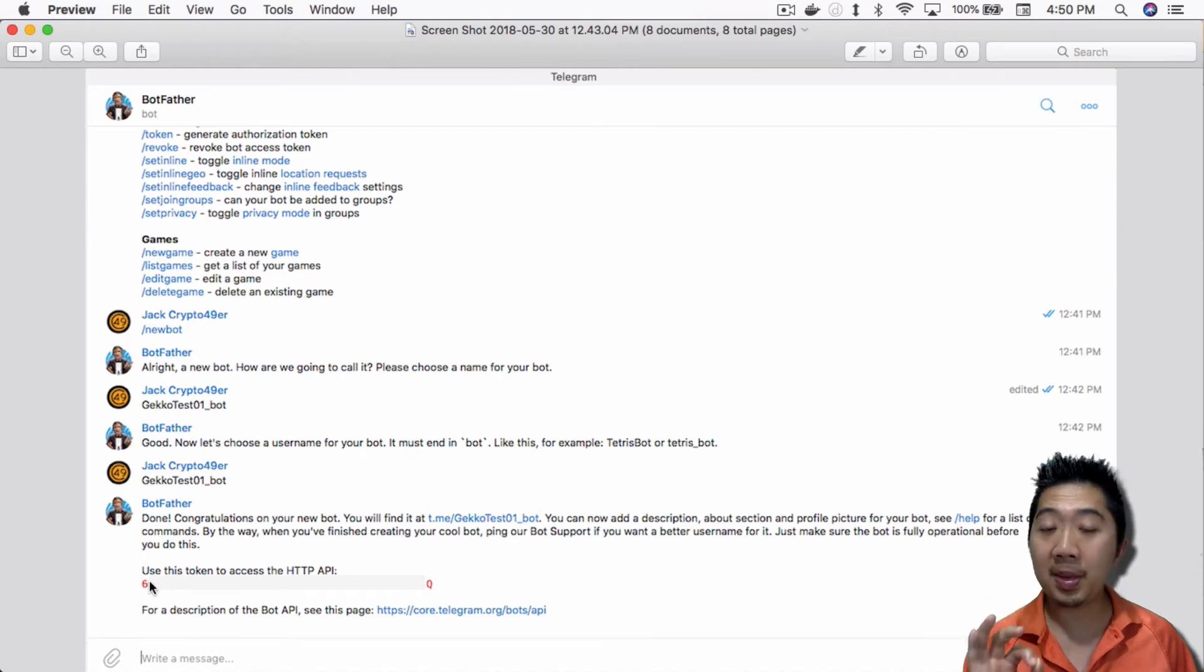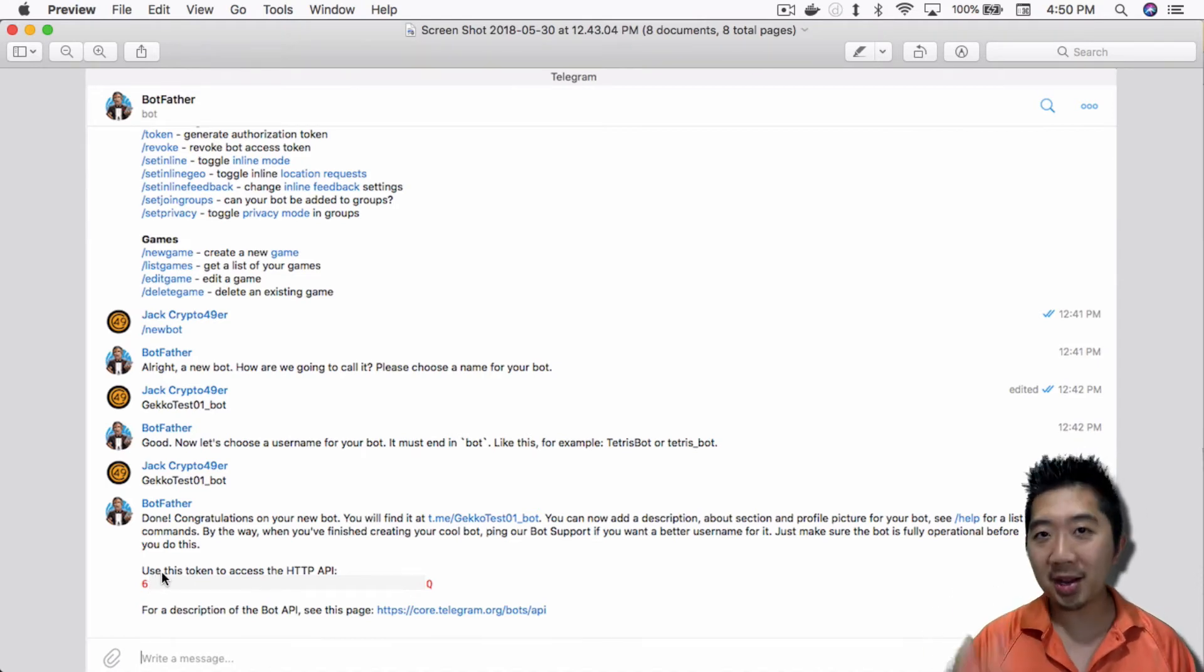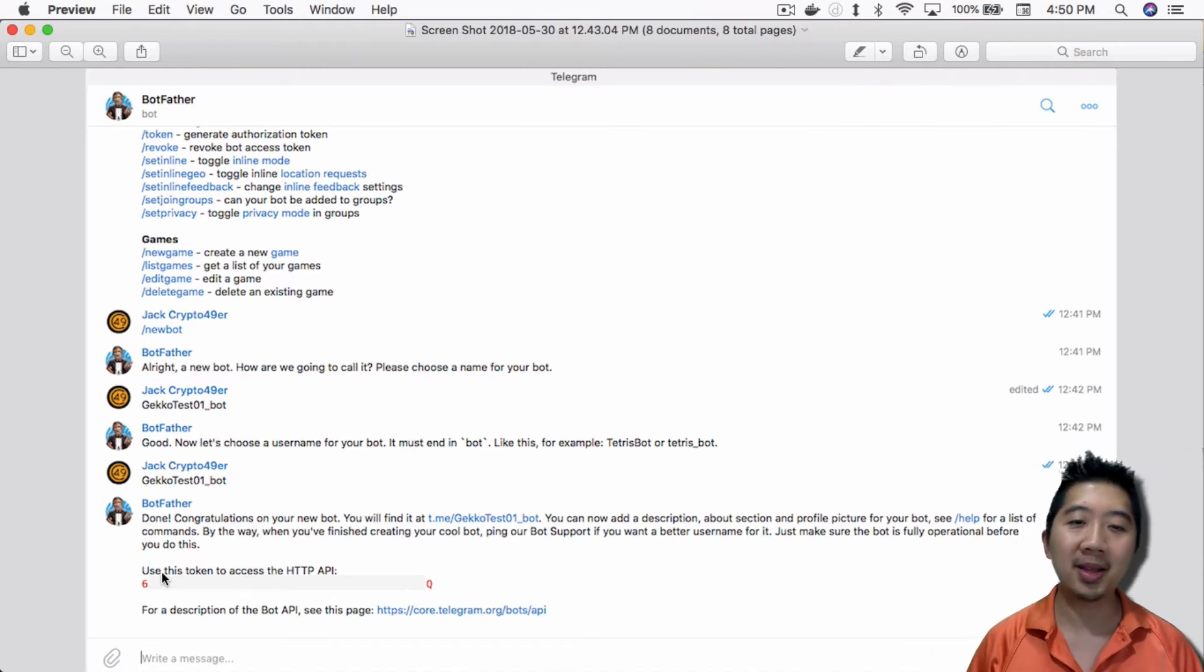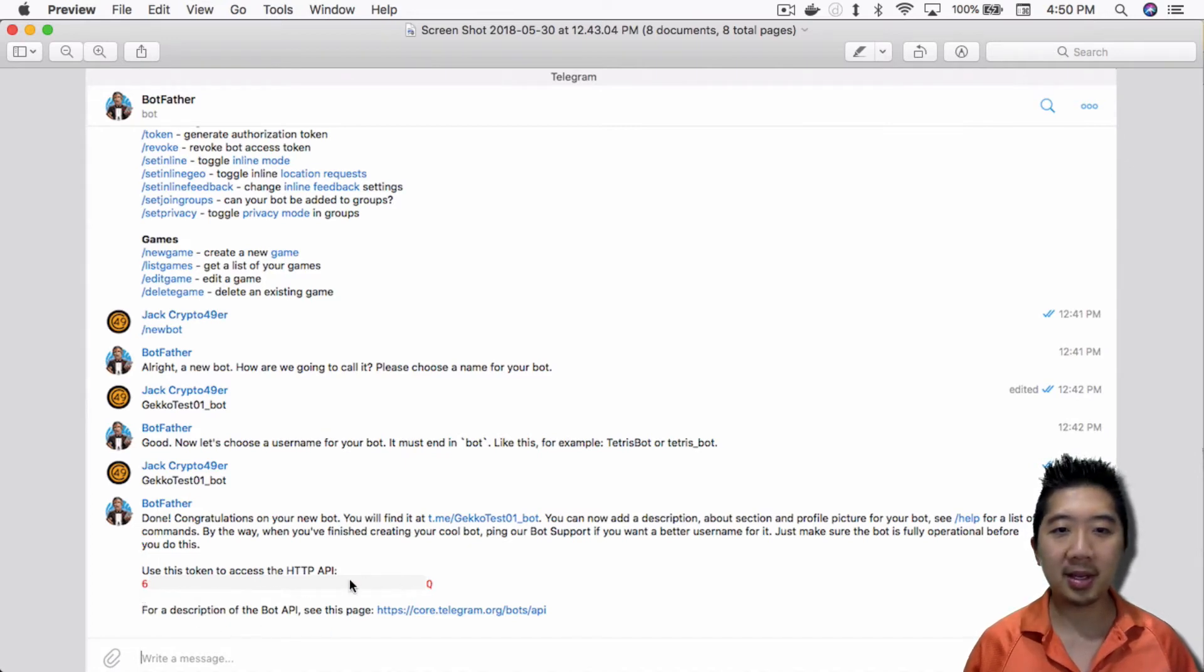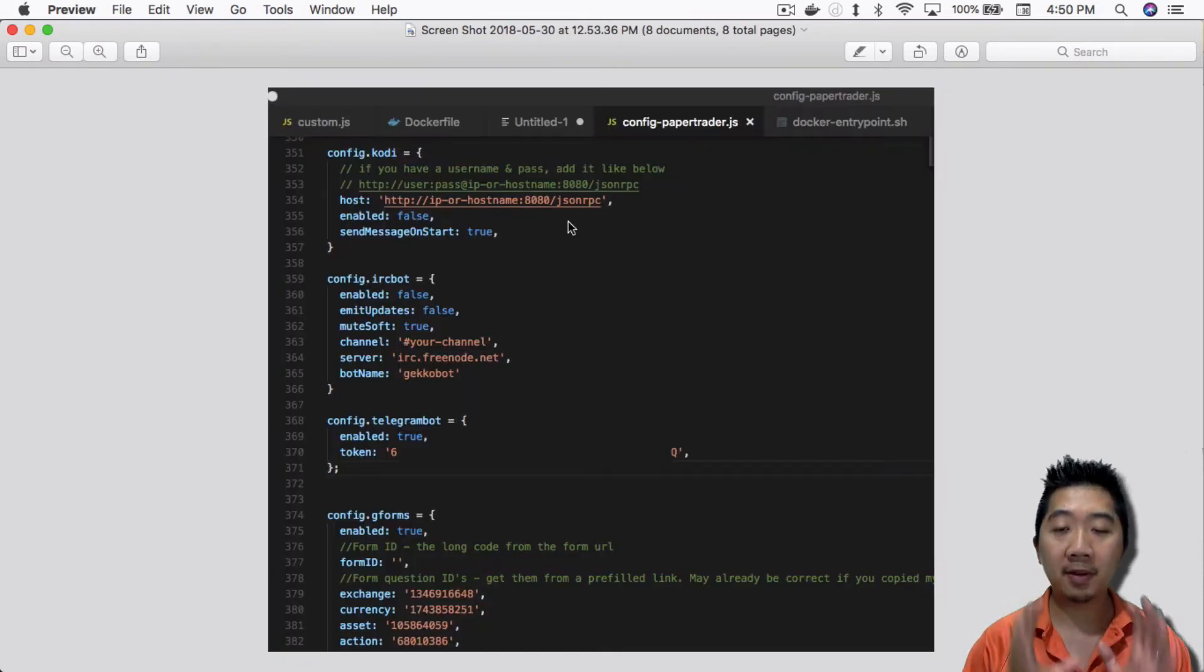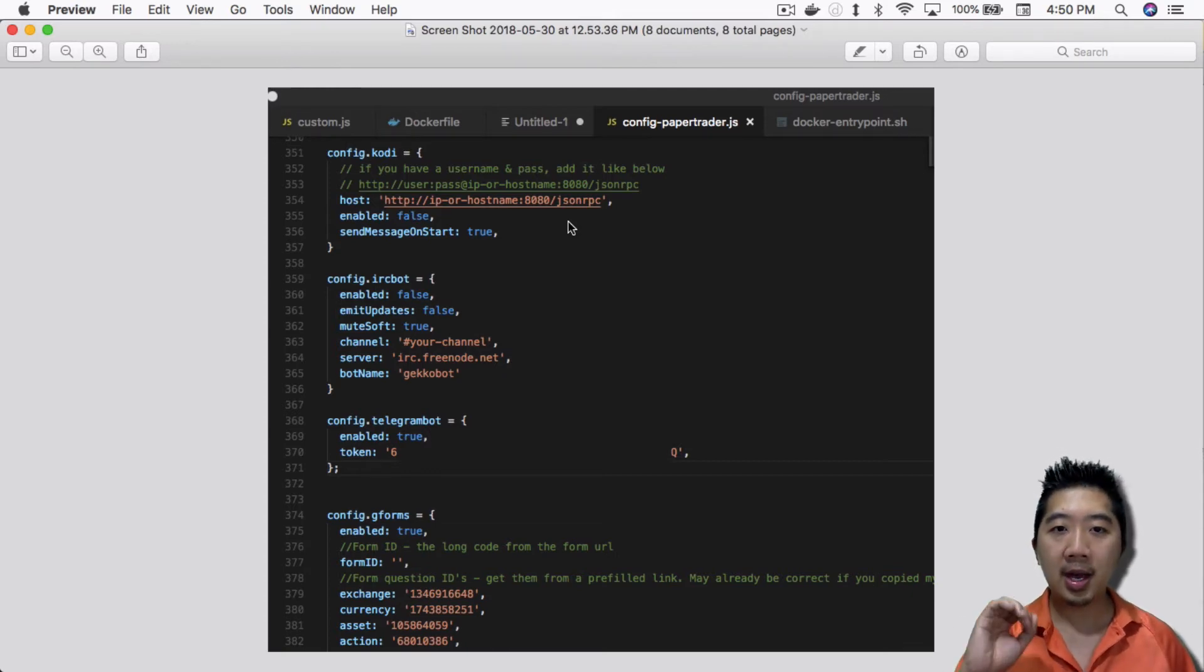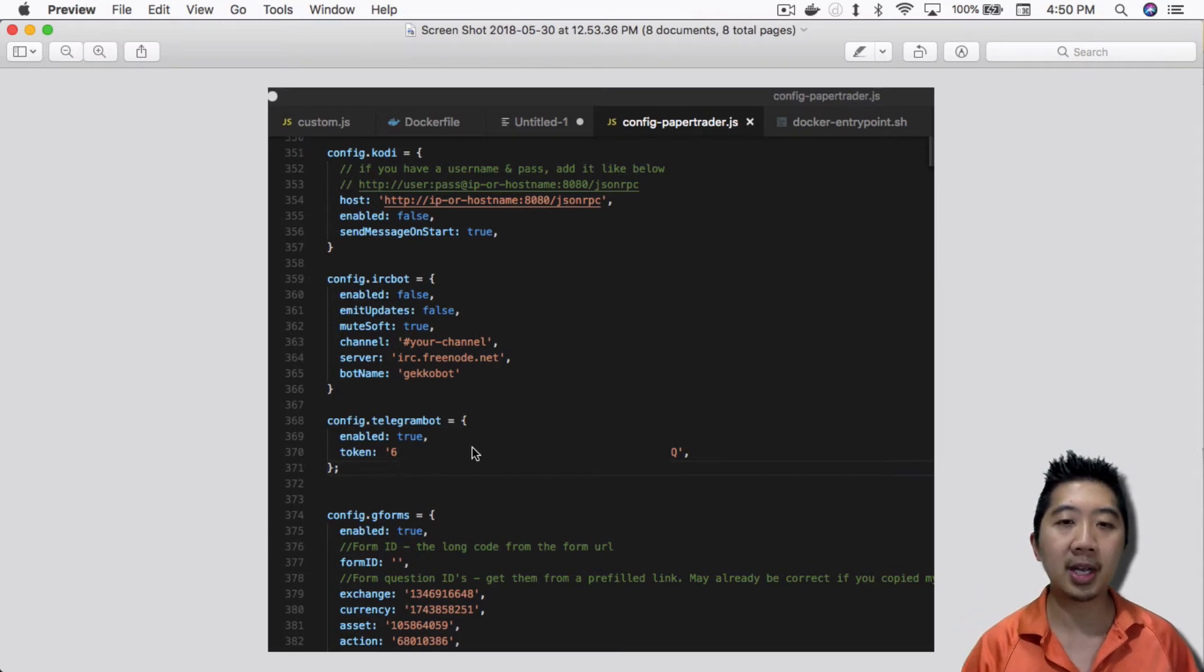you'll get an API key for this bot. This API key will allow your Gekko bot to send signals to the Telegram bot. This API key here, which I have blanked out, is what you would need to use. Copy this API key. Then in your config-paper-trader or whatever you call your config file for Gekko, under the config.telegram bot section, put in the API key in the token section, like I did here.